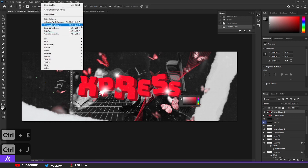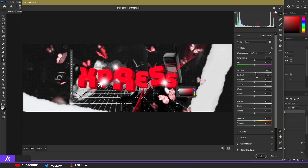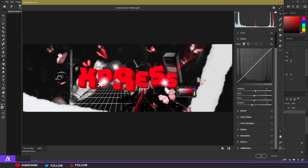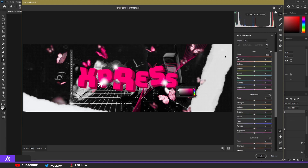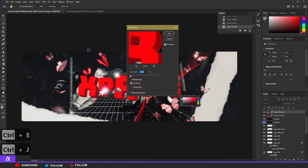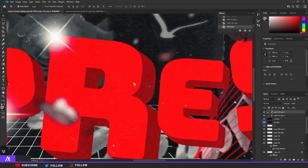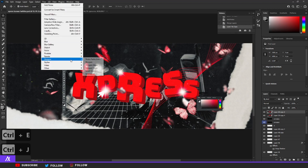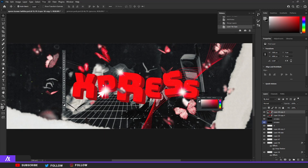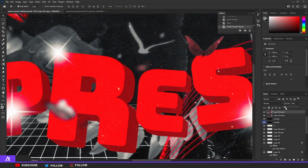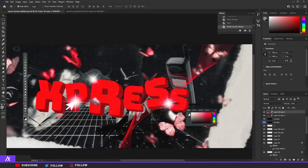Ctrl+J again, then go to Camera Raw Filter. In Basic, bump up Contrast, Exposure, and Highlights a bit. In Curves, push Highlights up and Shadows down. In Color Mixer you can change colors — I'm going to spice up the red a bit. Then go to Filter > Noise and add some noise to give it a more authentic, old feeling. Merge those two again, Ctrl+J, then go to Filter > Stylize > Wind — add a bit of wind and lower the opacity to around 20-26 so only some parts have the wind effect.